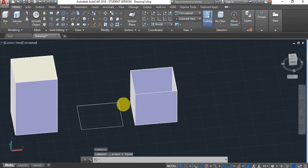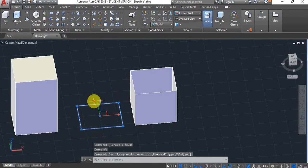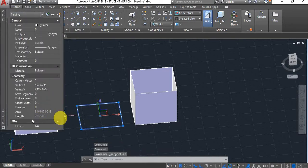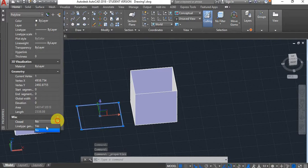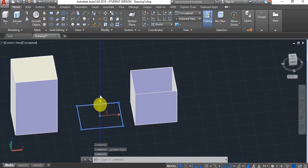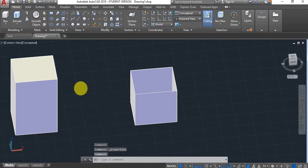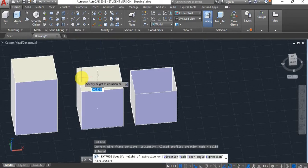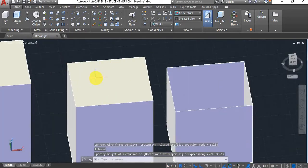It is normally better to fix gaps manually. However, you can always go to the properties panel, click on the drop-down menu, and select 'Yes' to close it. Then when you try to extrude it, it will be completely fine.